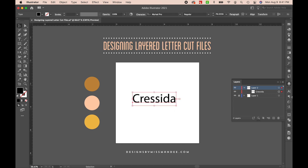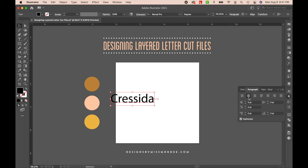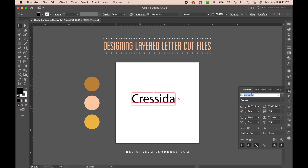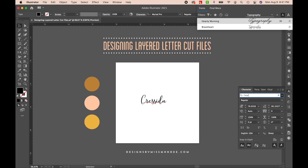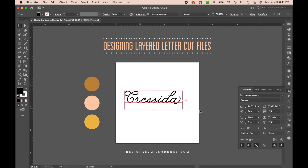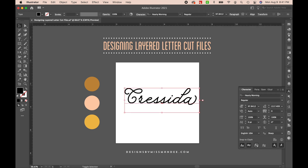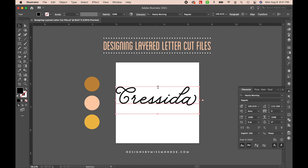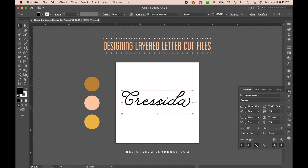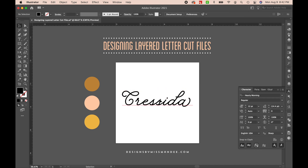I'll make it bigger, center it, and I'm going to change it to a script typeface. You can use whatever script typeface you'd like. I'm going to use this one called Hardy Morning — I think it's pretty cute. I'll put a link to this typeface in the description of the video.